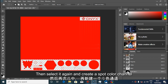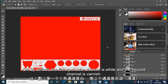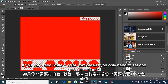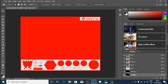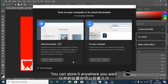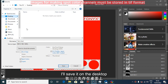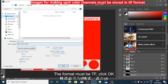Then select it again and create a new spot color channel. Click OK. By default, the first spot color channel is white and the second channel is varnish. If you only need white and color, you only need to set one spot color channel. Once you have set up the spot color channels, save it on the desktop first — the format must be TIF format. Click OK.